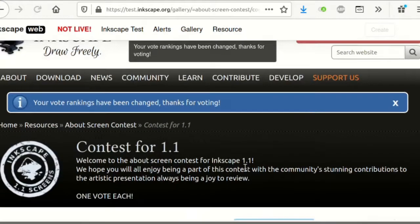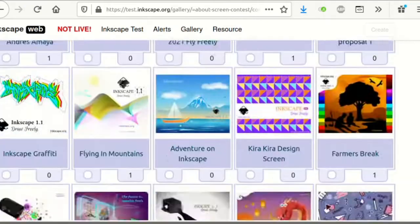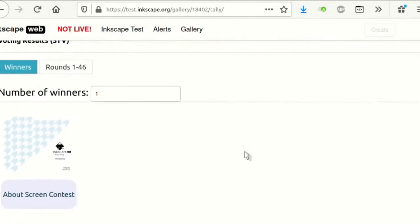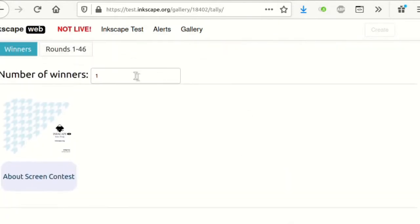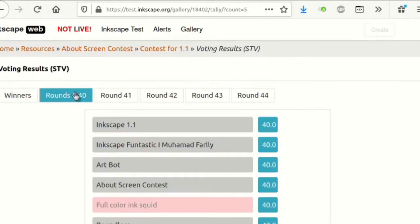I didn't deploy it to the live website because that would be disruptive — there's a vote happening right now. So what I did was deploy it to test.inkscape.org. I deployed the gallery with a copy of the About Screen contest entries, and I'm inviting anybody who wants to try out the ranking system to go to test.inkscape.org and vote again for the exact same contest, but only as a test because it won't count.